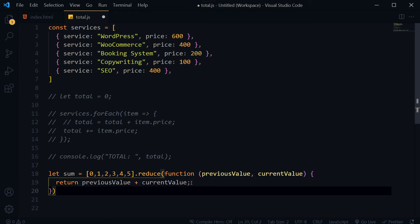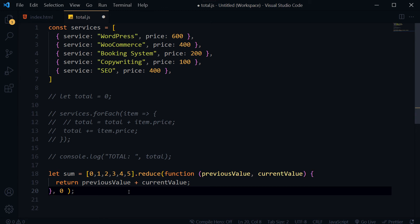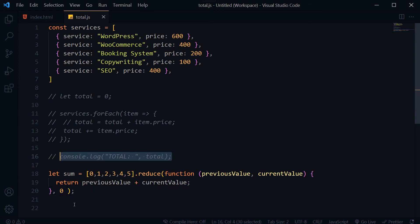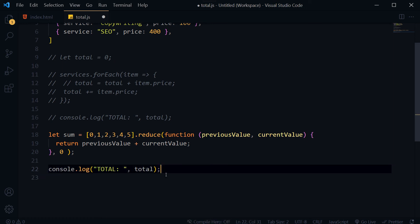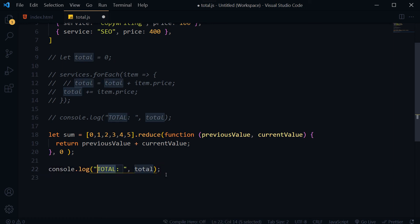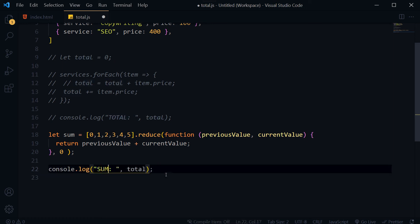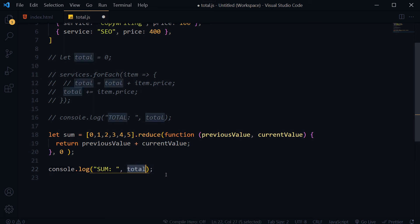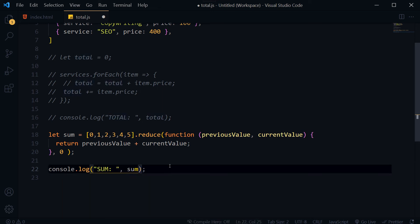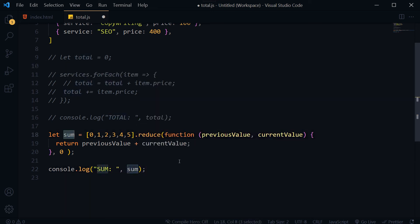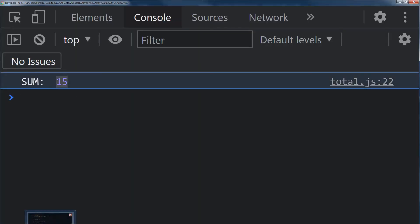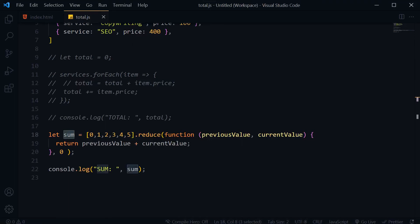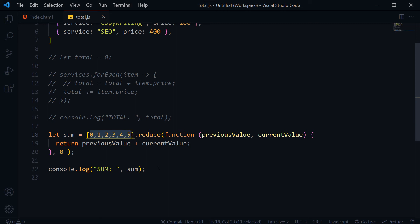An initial value will be 0. Here 0 is initial value. Let's use console.log sum, and here is the result 15.